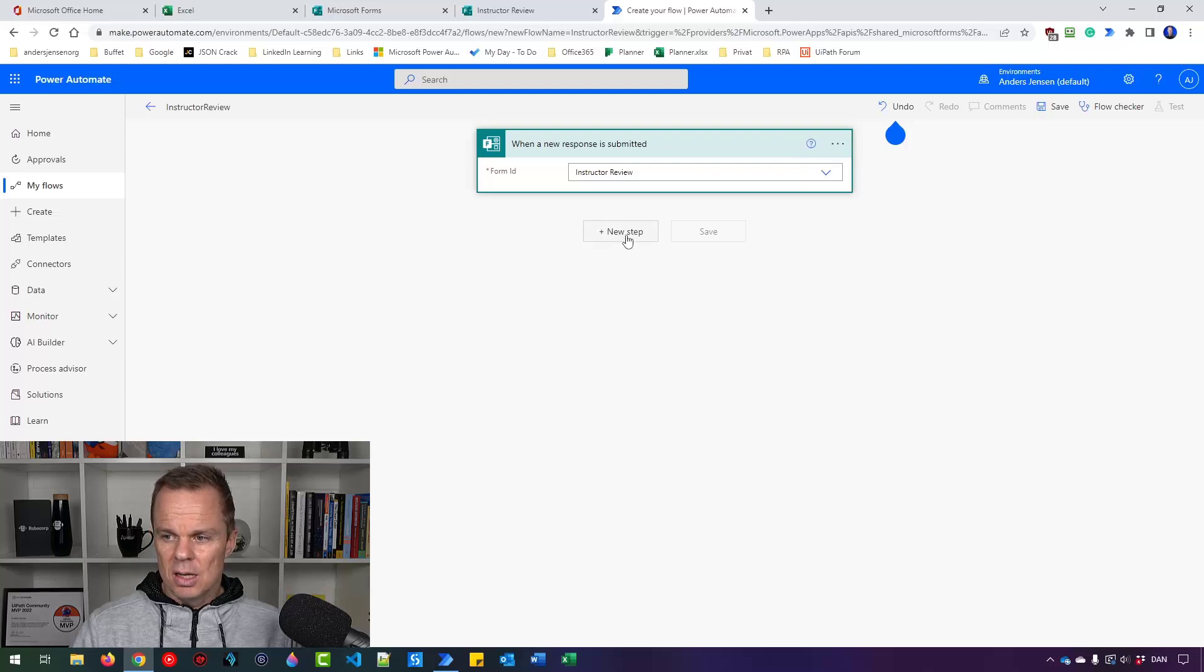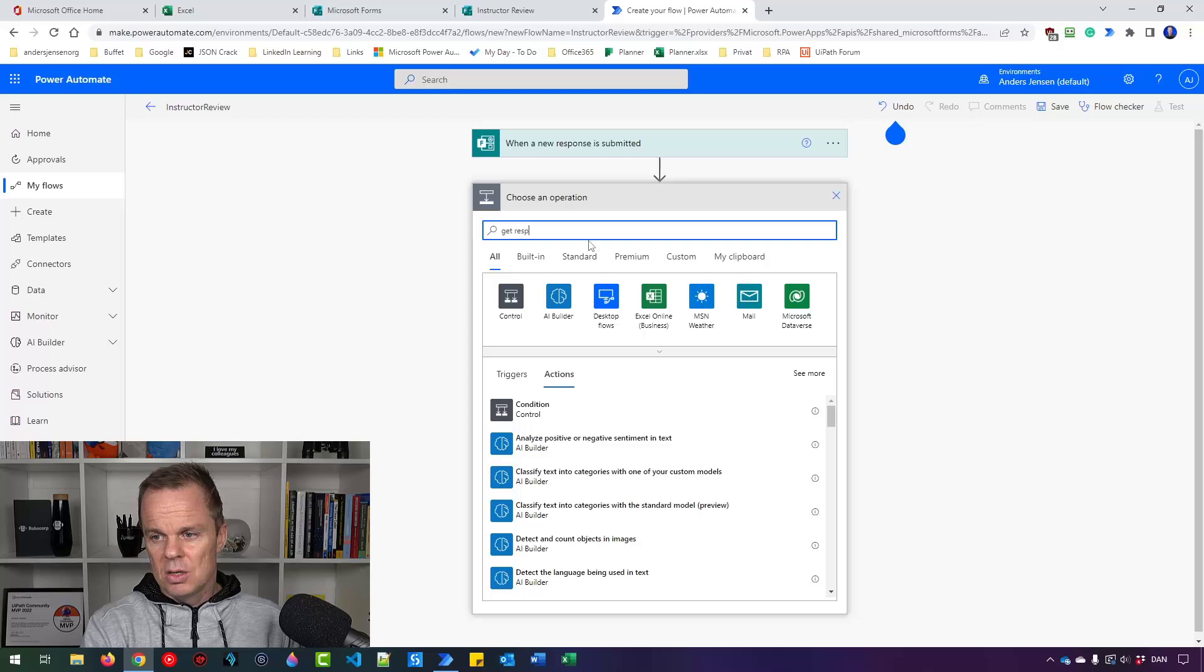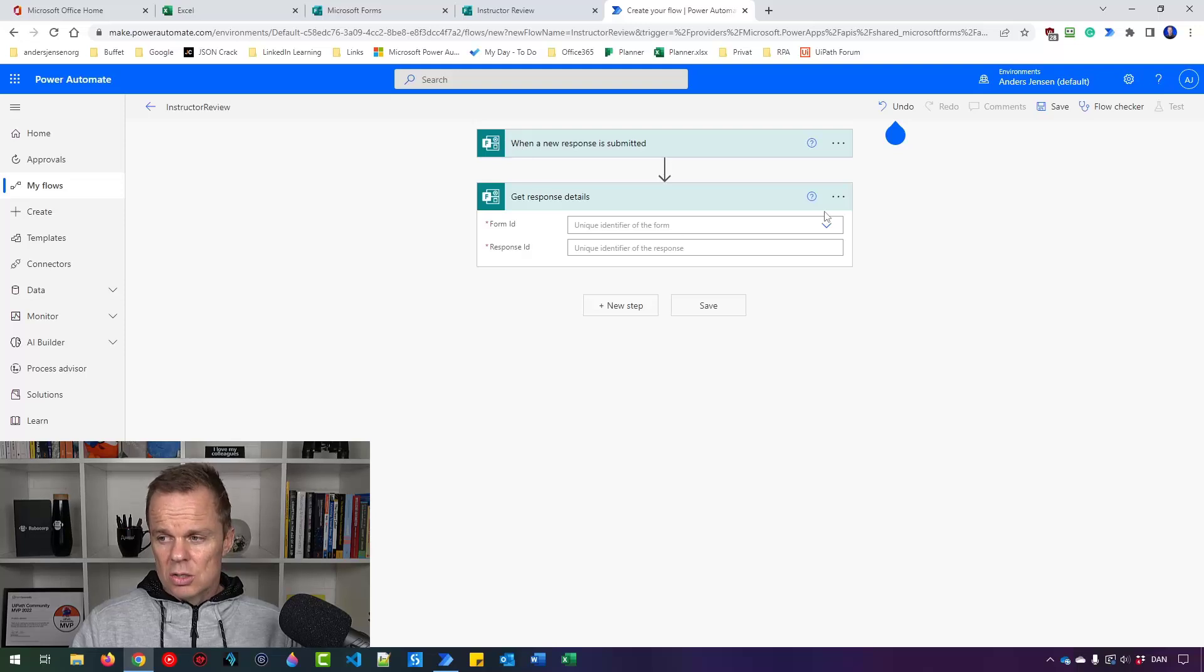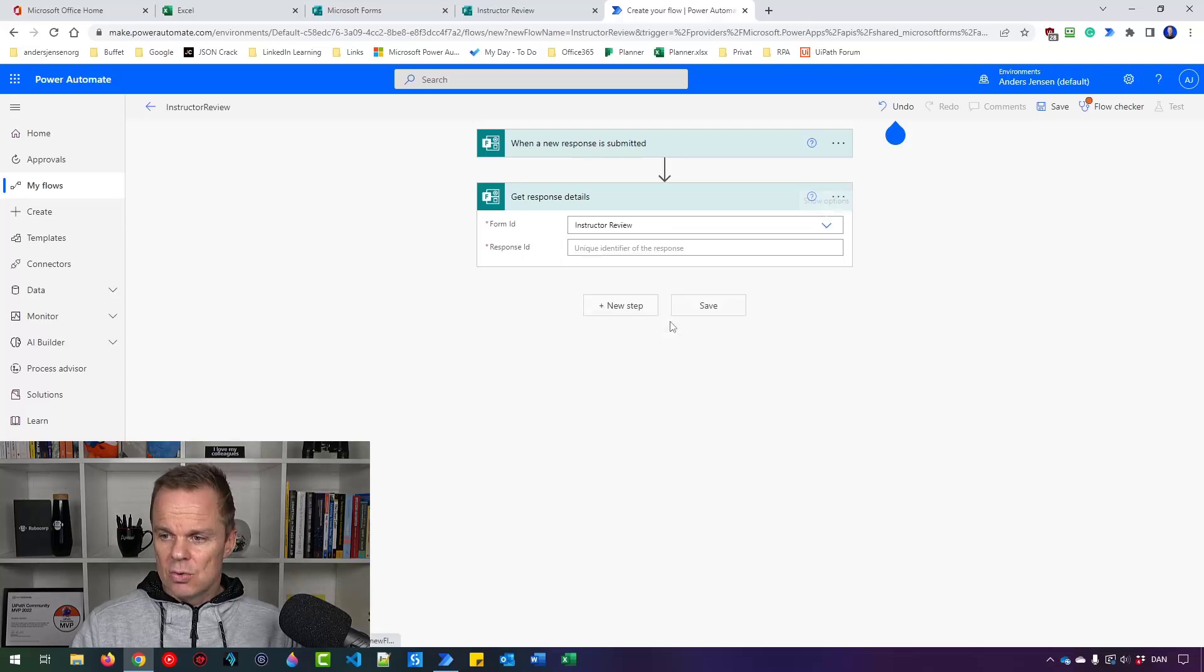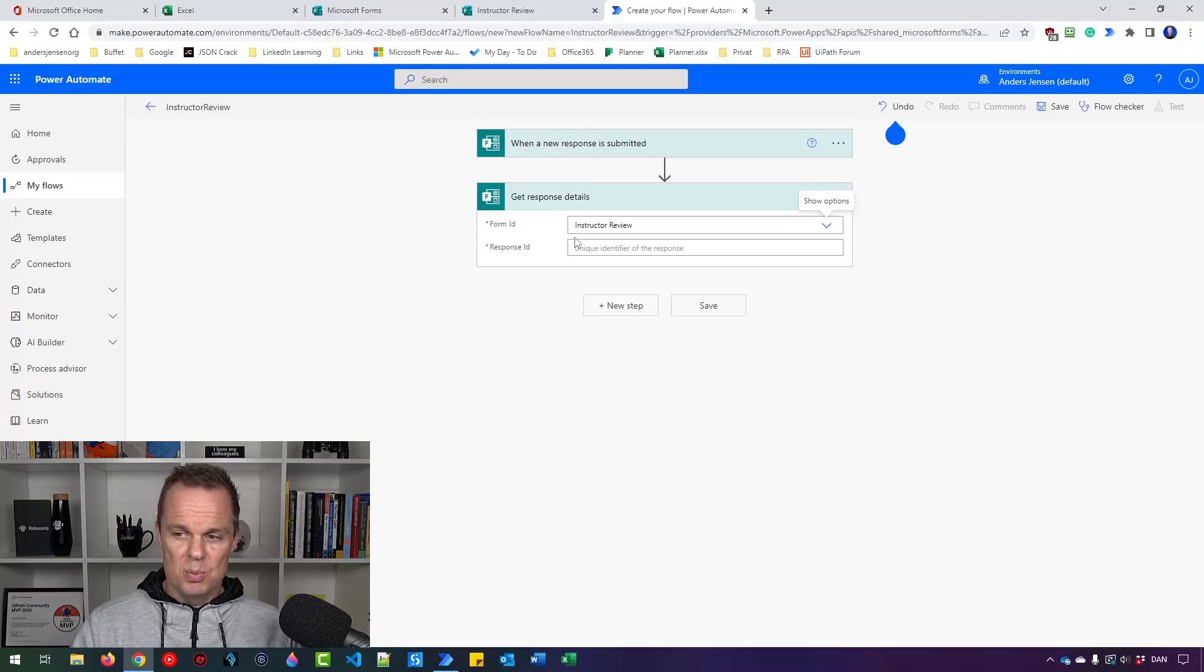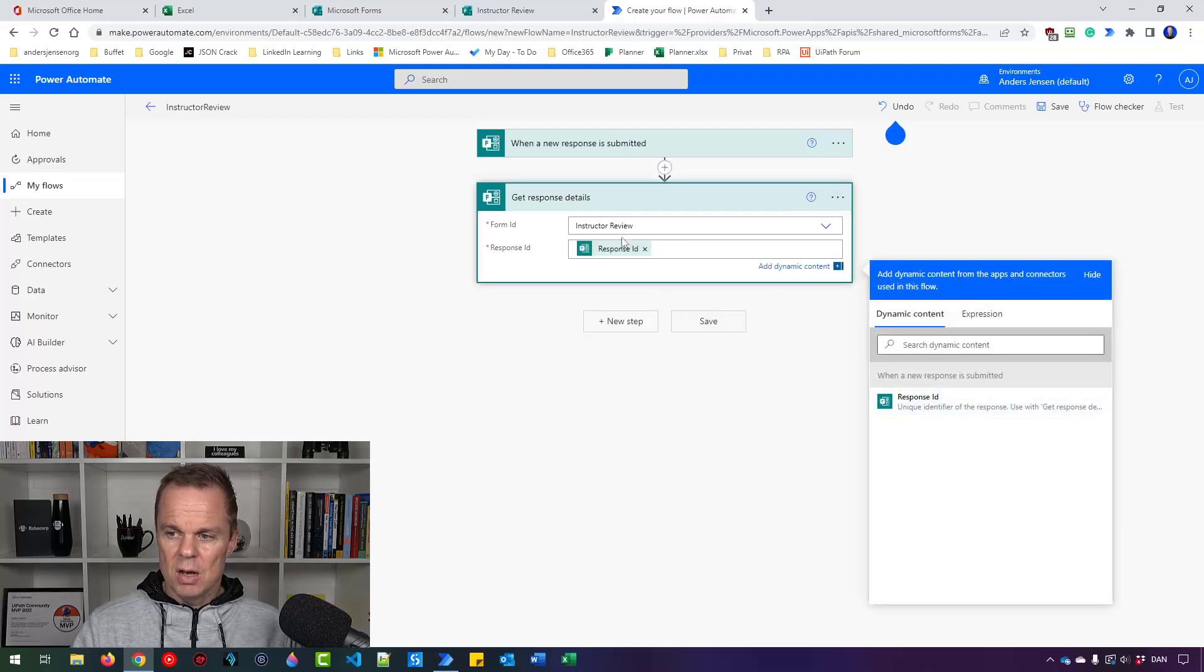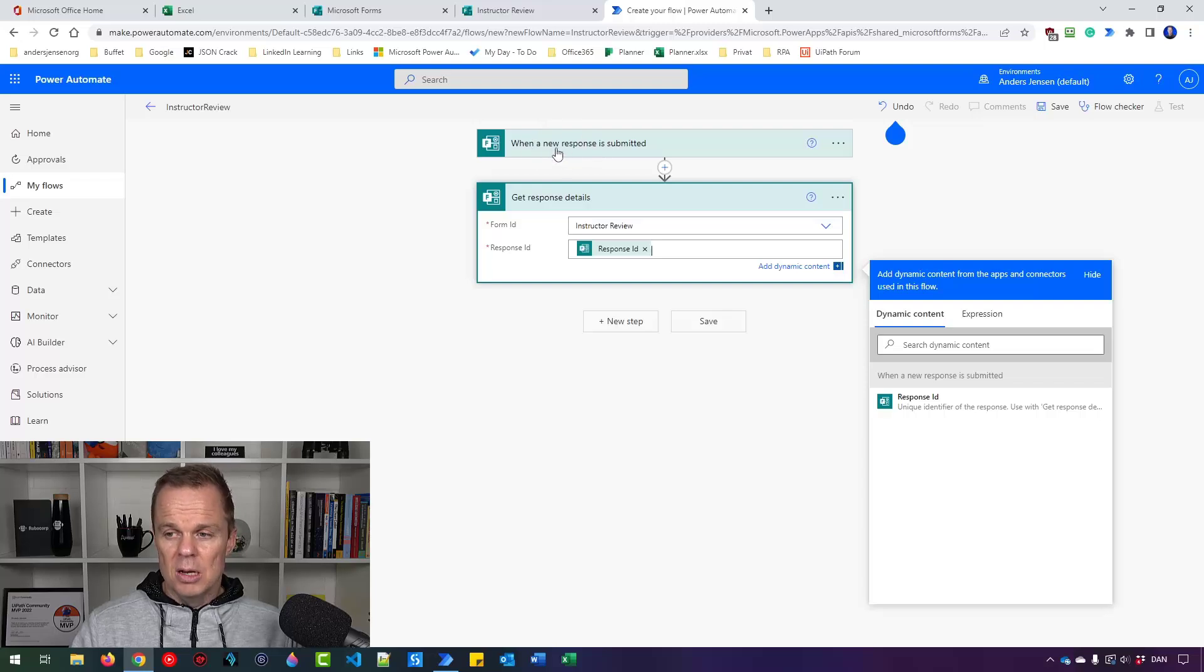And I'll pick New Step. And I'll say Get Response Details. We need to have the information that the user provided. So here I need to have a form ID. And this trigger up here, that produces an ID. So I will say Instructor Review. And then the ID of this one we got up here. That one we can trace backwards to the Instructor Review. So if I click here, choose the Response ID. So now we combine the form ID, that's the Instructor Review, with a Response ID to get this exact response that we got up here.